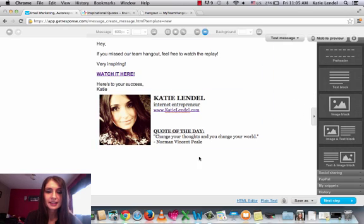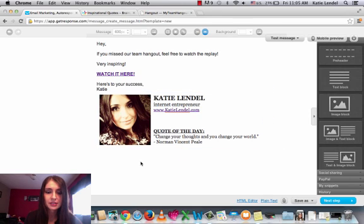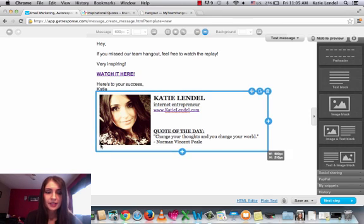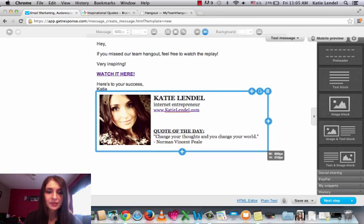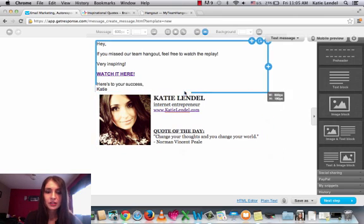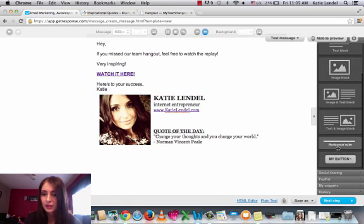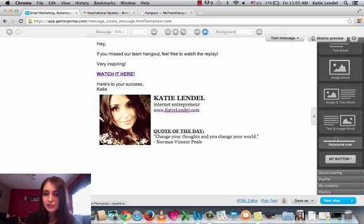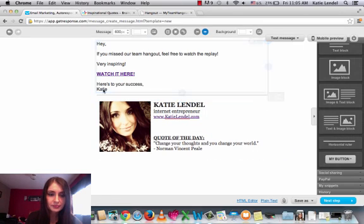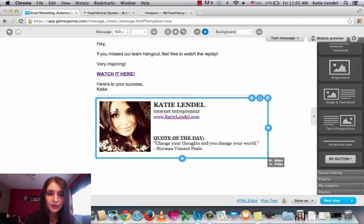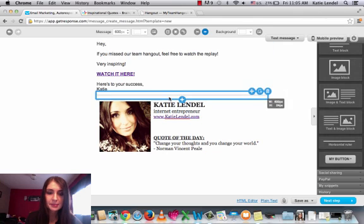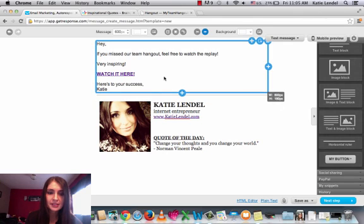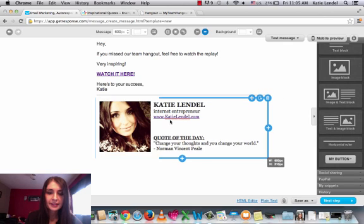That's the template that I created and I use to send to my list. And you can do the same if you like it like that, or you can also add whatever you want. I also have a horizontal ruler, it's right here, so just take it and drag it here before your little personalized message here. So it looks like that. It kind of separates your message from your personalized little thing here.